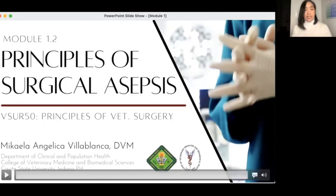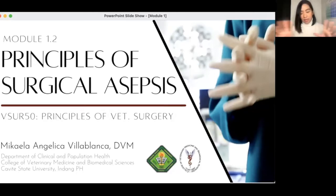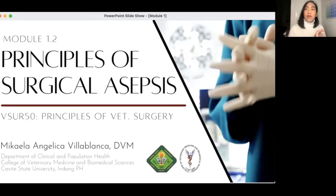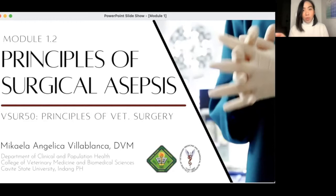Principles of surgical asepsis is module 1. I start with module 1.2 here. Asepsis is the state of absence of pathogenic microorganisms in a surgical setting, and that is what we want to aim for when we do our surgeries.